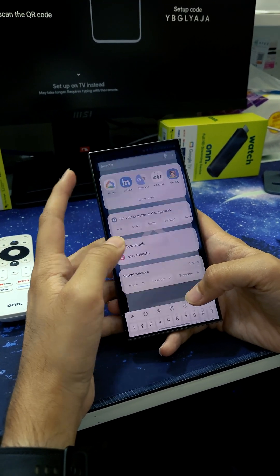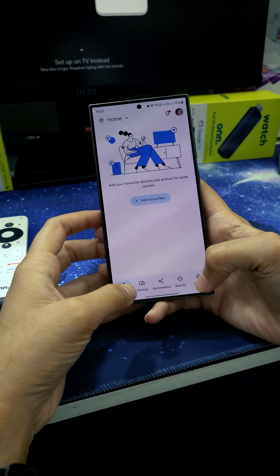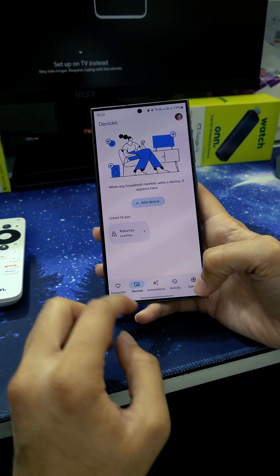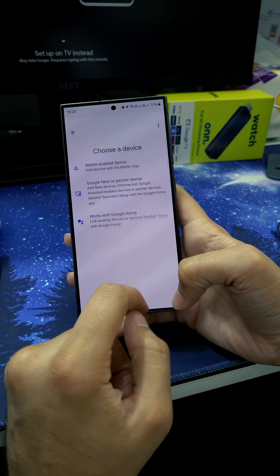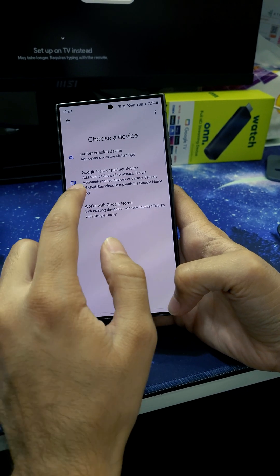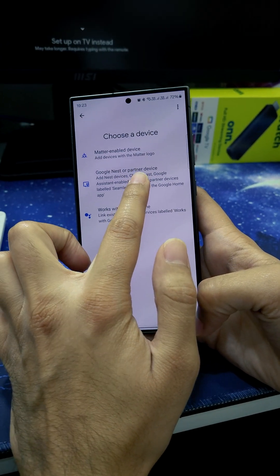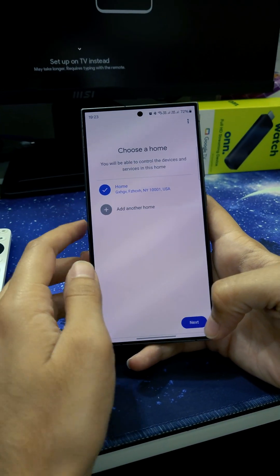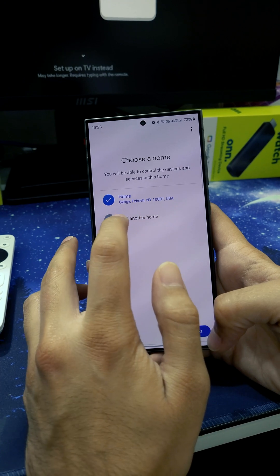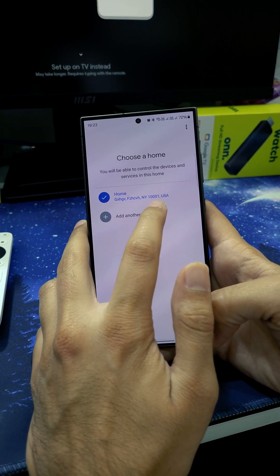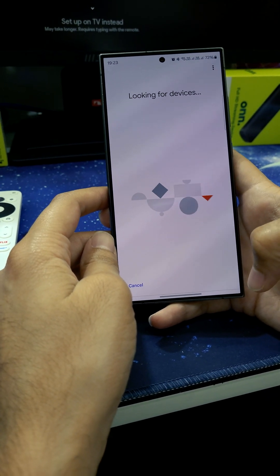Now we come back to the Google Home app. In here we go to the device, then click on Add Device and Google Nest or partner devices. We can see that the address we added shows as US, so we click Next.